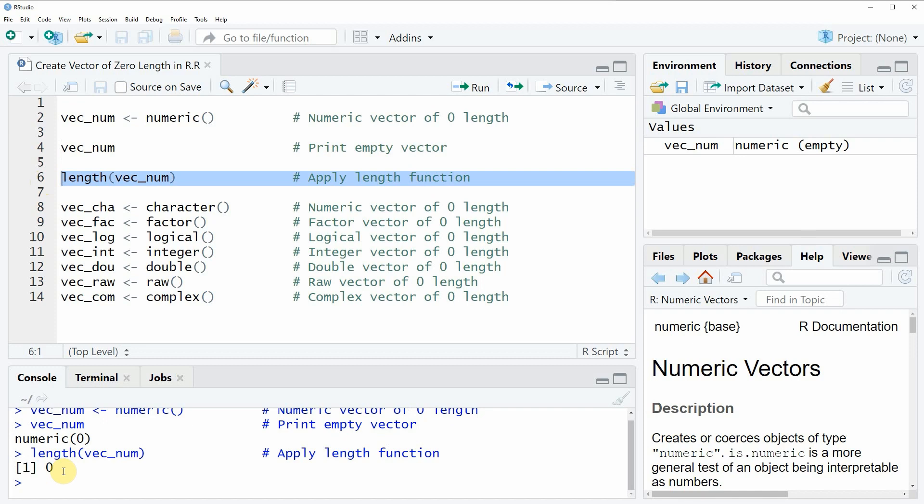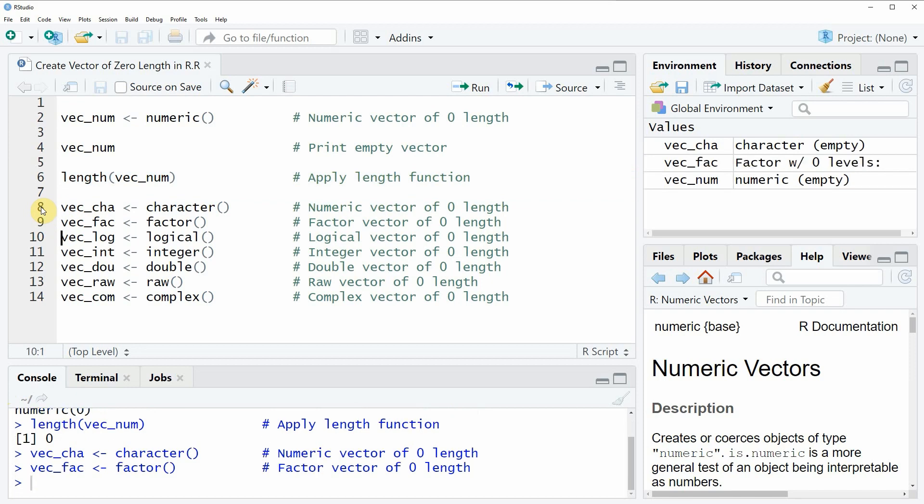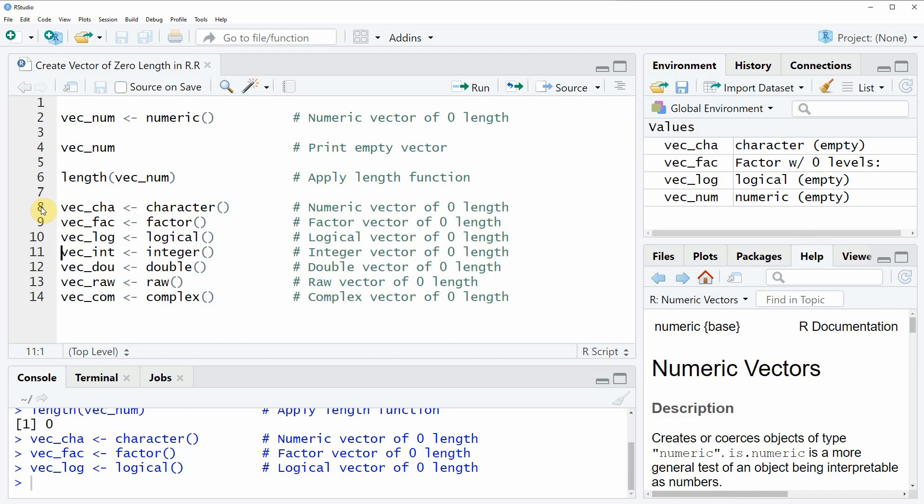In the first example of this video I have shown you how to create an empty numeric vector. However, you can apply the same logic to all kinds of data classes in the R programming language. In line eight I'm creating an empty character vector. In line nine I'm creating an empty vector. In line ten I'm creating an empty logical vector and so on.